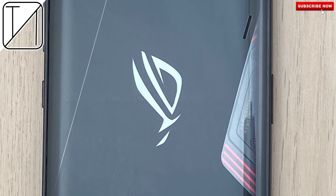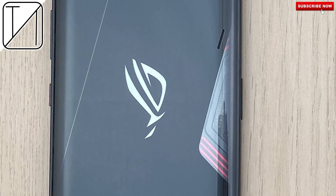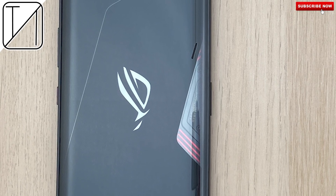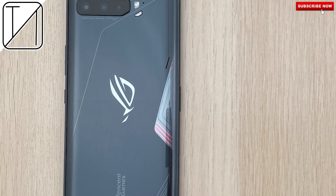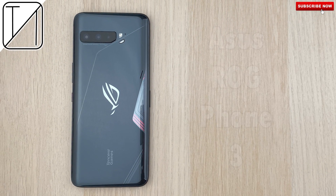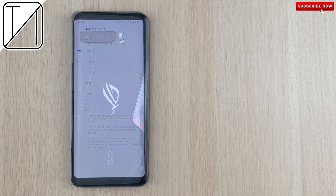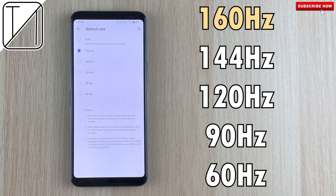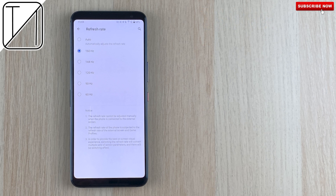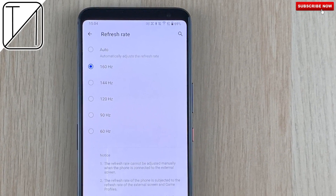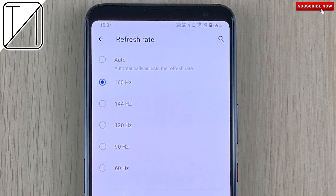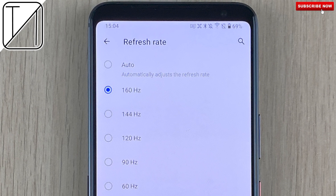The ASUS ROG Phone 3 was recently released and one of its biggest selling points is its extremely fluid 144Hz display, which allows you to view your smartphone screen or play supported games at 144 frames per second. 144Hz seems to be the highest phone refresh rate we would be seeing this year. However, with a little workaround, you can enable a 160Hz option on the ROG Phone 3 — the highest ever seen in a smartphone. This information was first identified by XDA Developers and does have a slight risk factor to it.